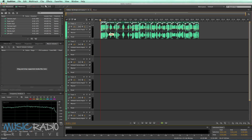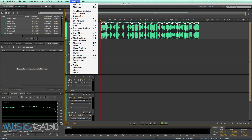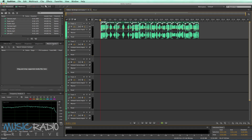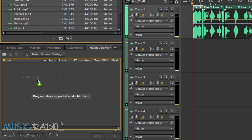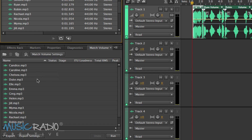Well, this is going to save you a lot of time. Go to the Window menu and look for Match Volume — I've already ticked it and it's already showing up here. It says drag and drop your supported media files in, so that is exactly what I'll do. I'll grab them and drop them in there. There they all are, all my different voice artists ready to process.